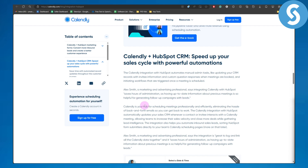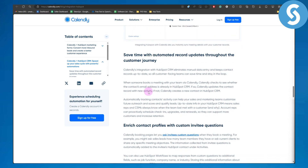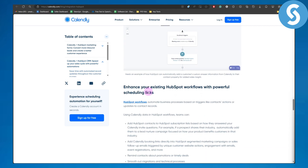Calendly is your hub for scheduling meetings professionally and efficiently, eliminating the hassle of back-and-forth emails so you can get back to work. The Calendly integration with HubSpot automatically updates your sales CRM whenever a contact or invitee interacts with a Calendly meeting, allowing teams to increase their sales velocity and close more deals. You can see these are all the features that are possible once you incorporate both of these softwares.